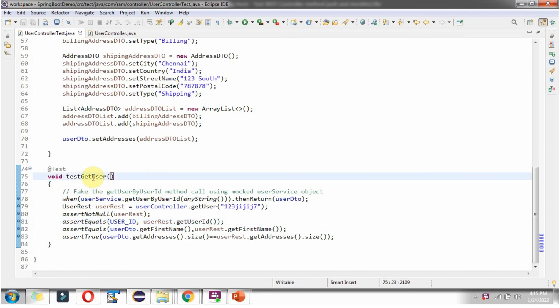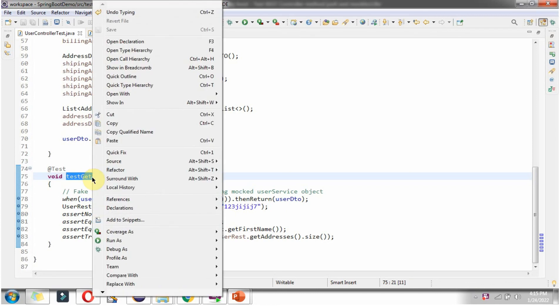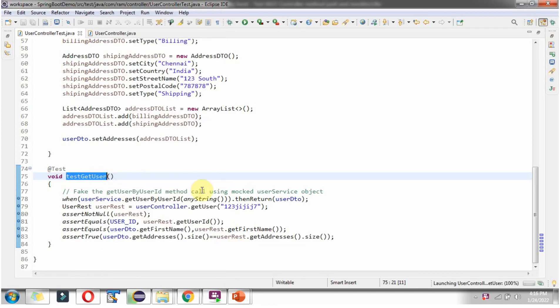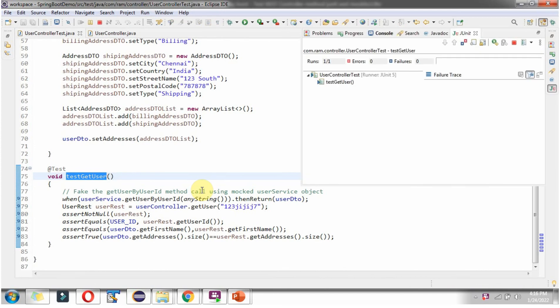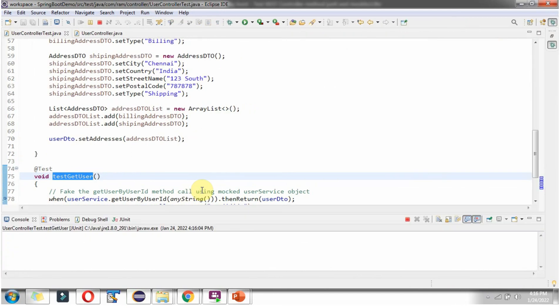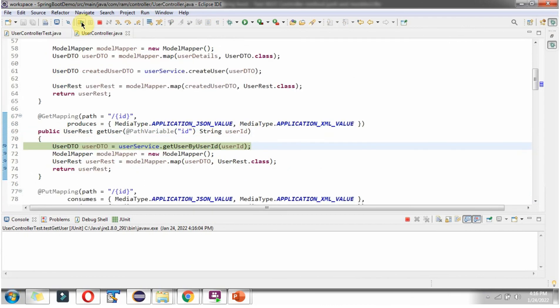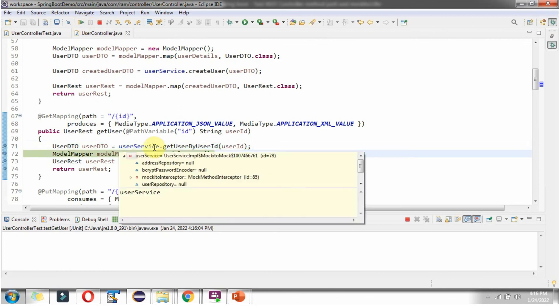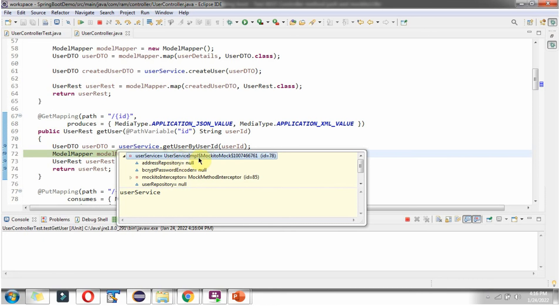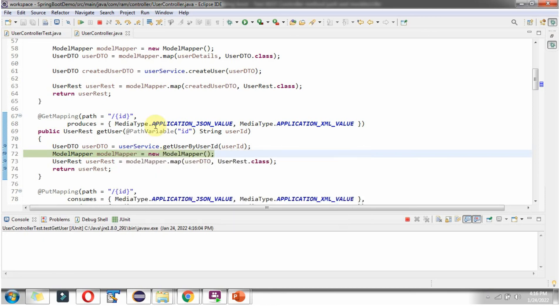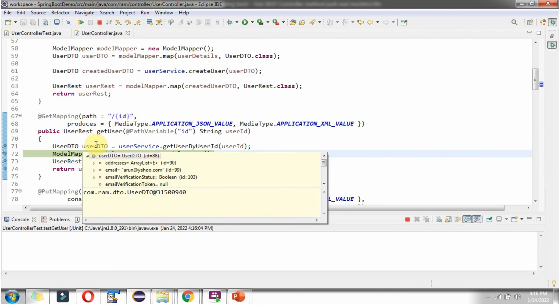Now I am going to run this JUnit test case in debug mode. And here you can see we got mocked userService mocked object. And when this method is called, pre-configured userDTO object is returned.